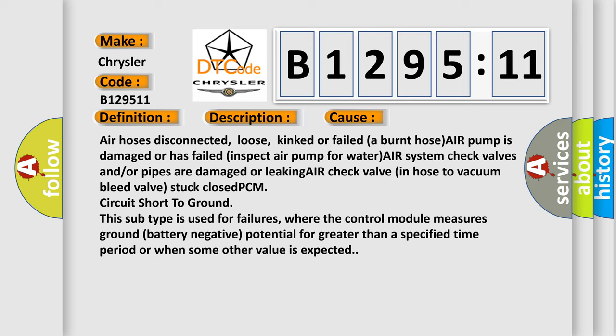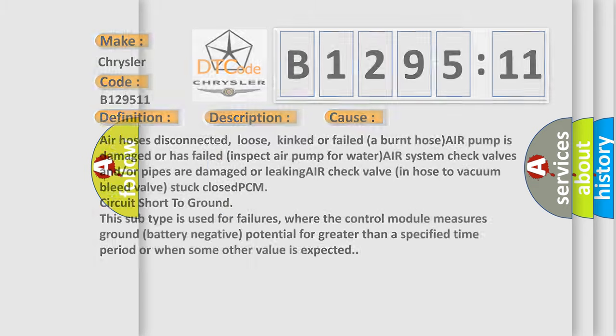This subtype is used for failures where the control module measures ground battery negative potential for greater than a specified time period or when some other value is expected.